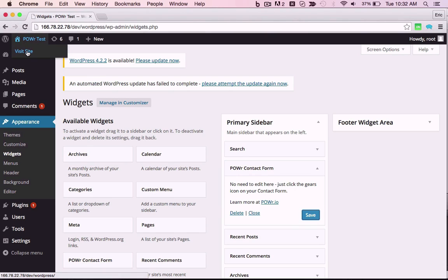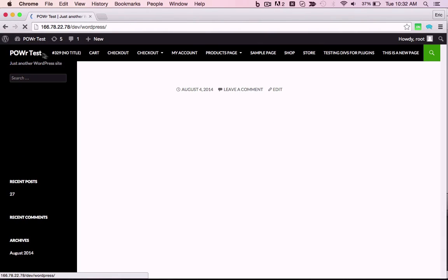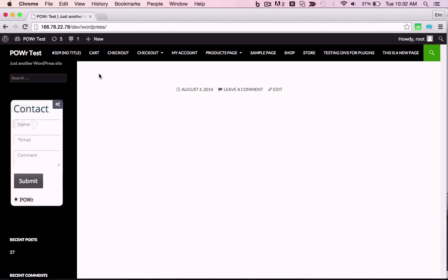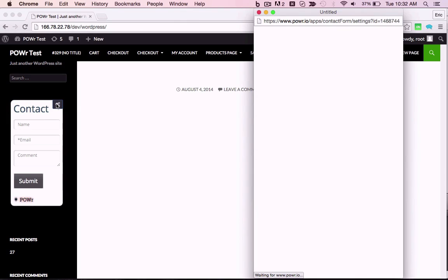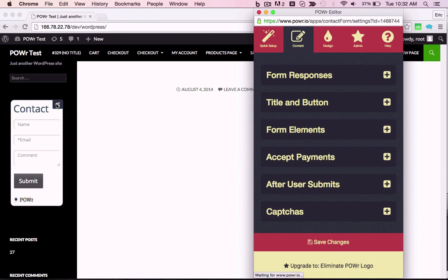The plugin will now appear live on all pages in your theme. Again, click the Settings icon to start customizing.